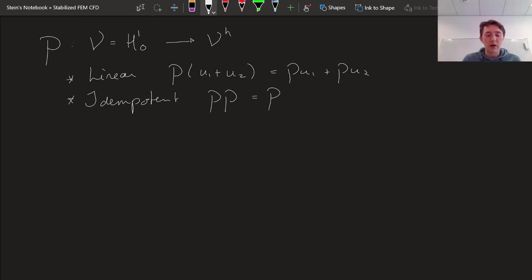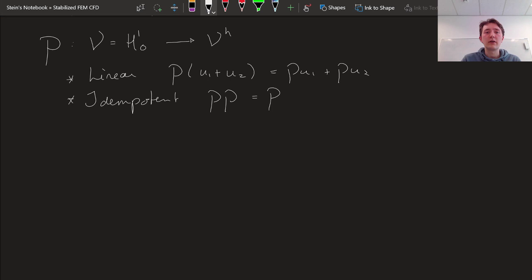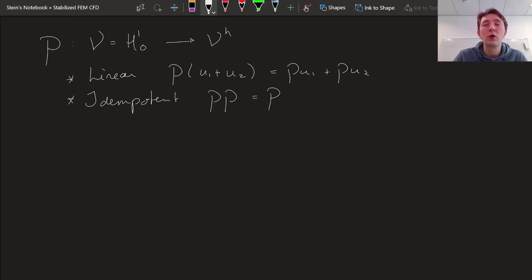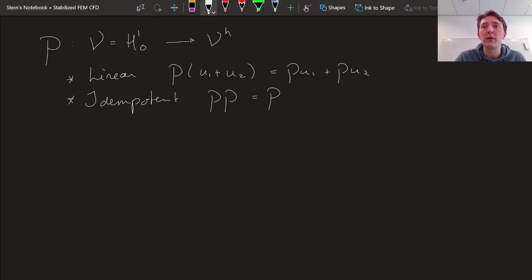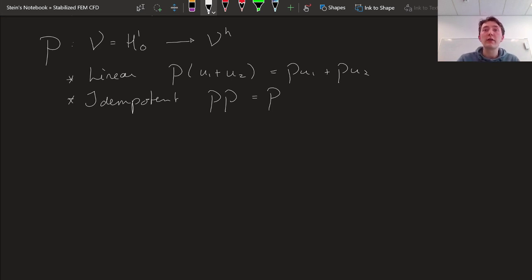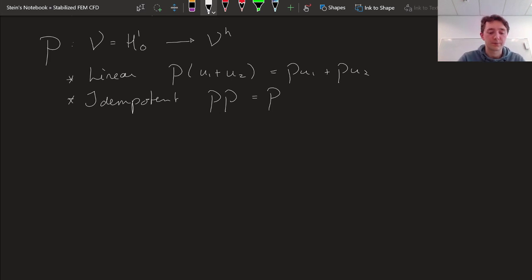One example already introduced in a previous video was the idea of minimizing the least squares error. We often use the L2 norm as our error measure, and apparently a low L2 error means a good solution. So we can define a projector as the function with the smallest possible L2 norm error. That's what we call the L2 projector.